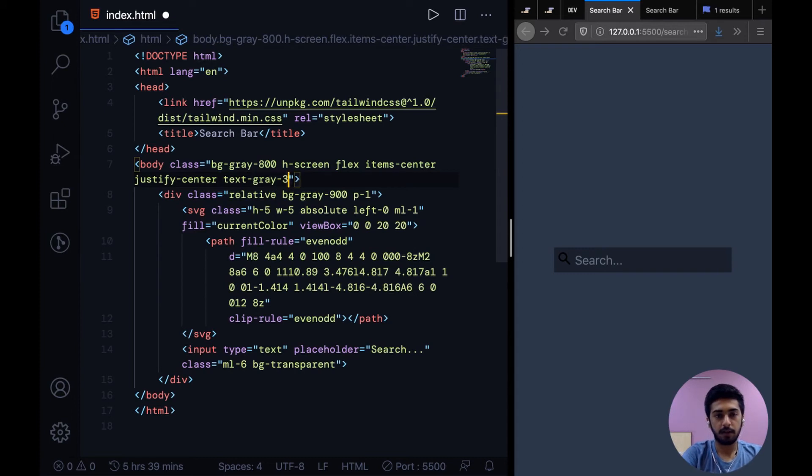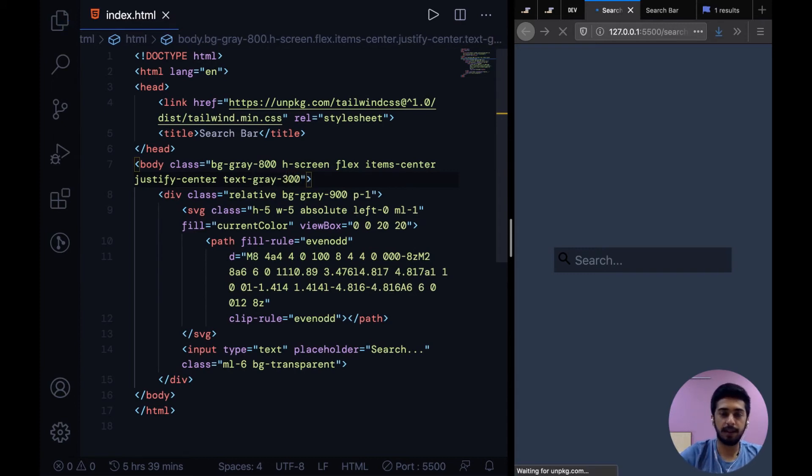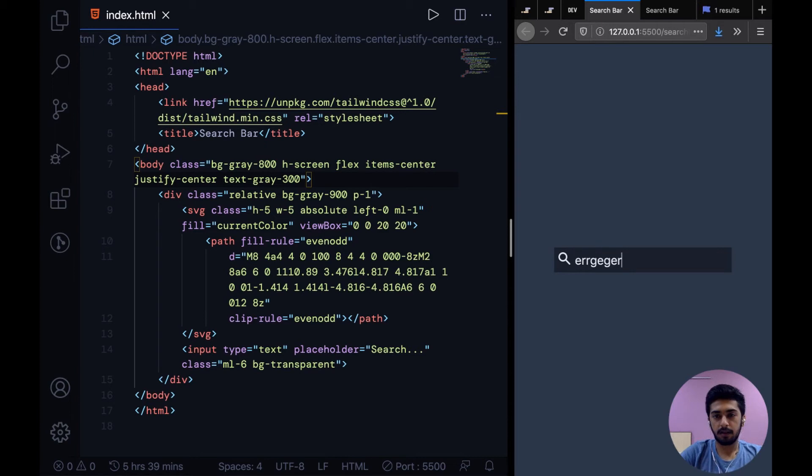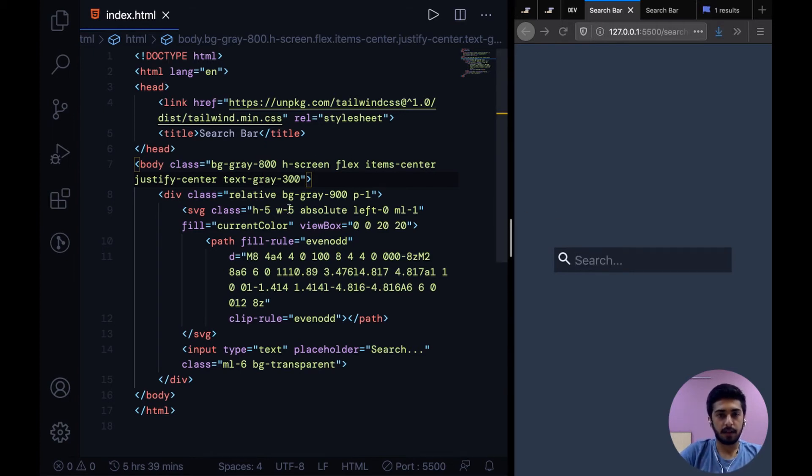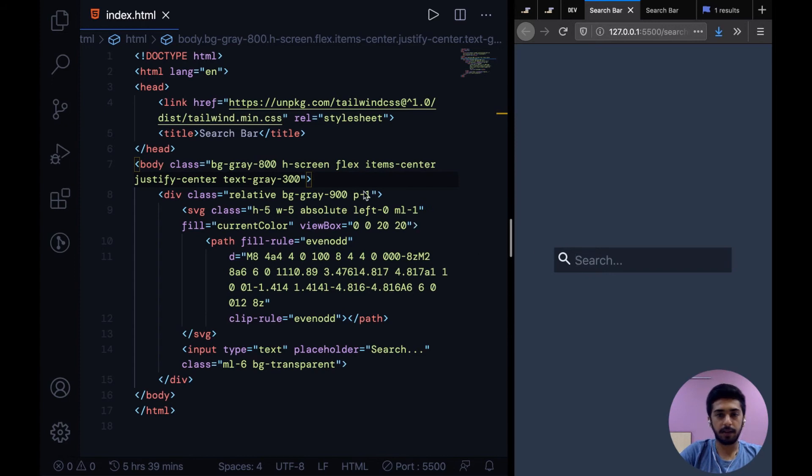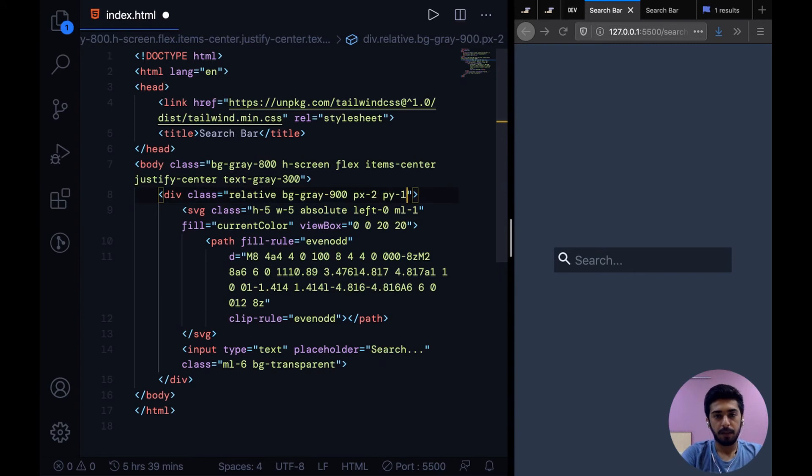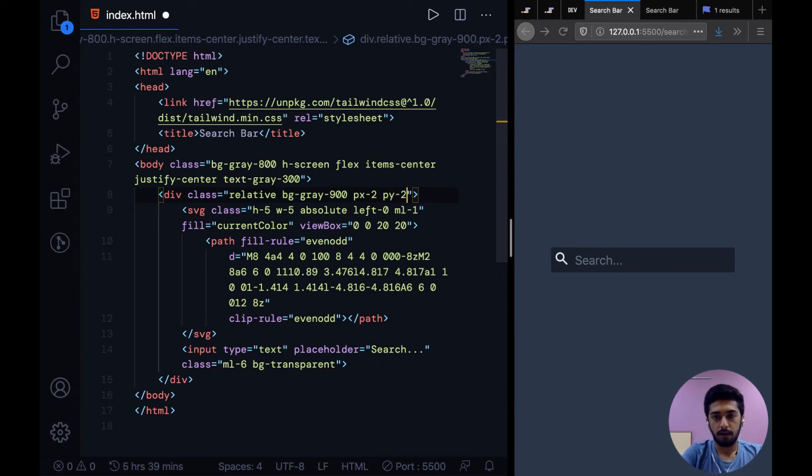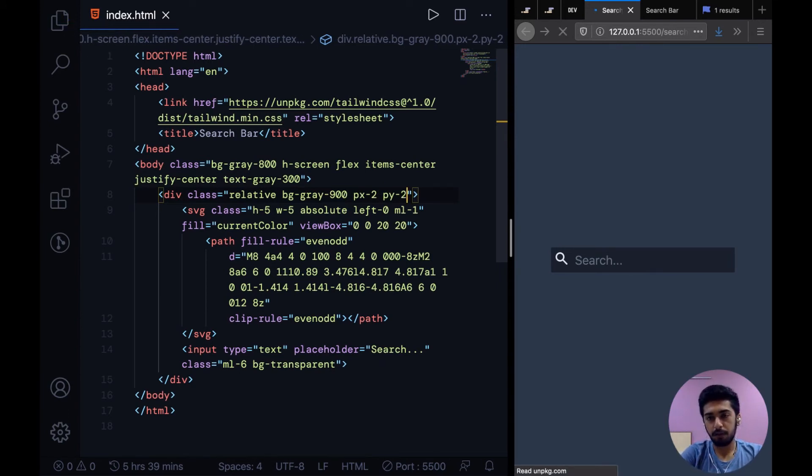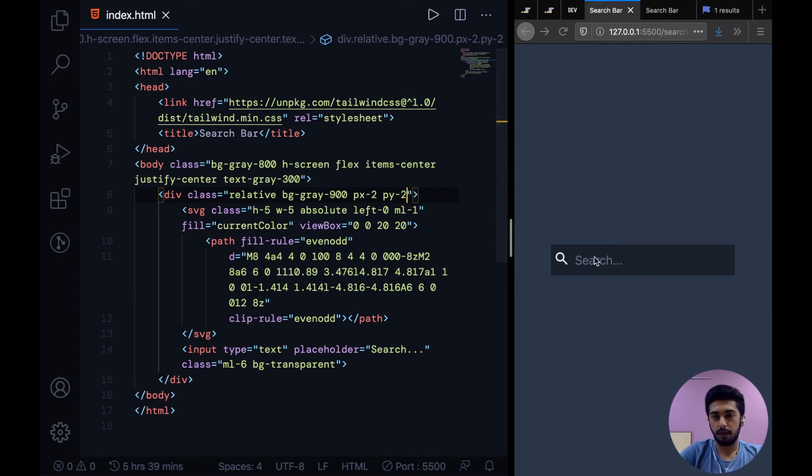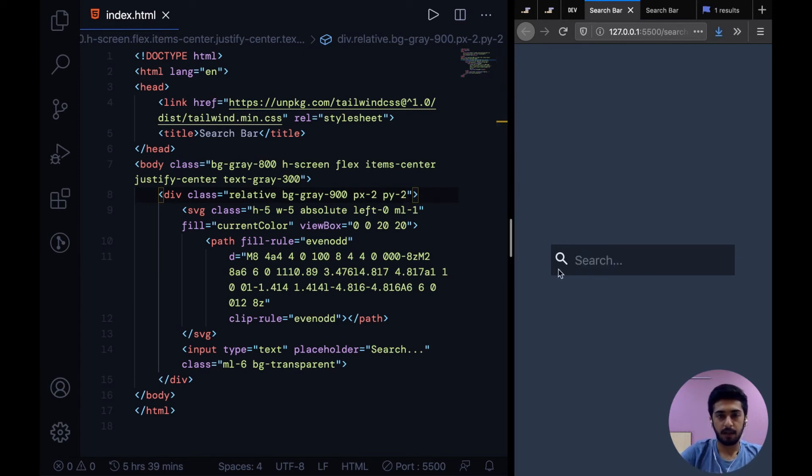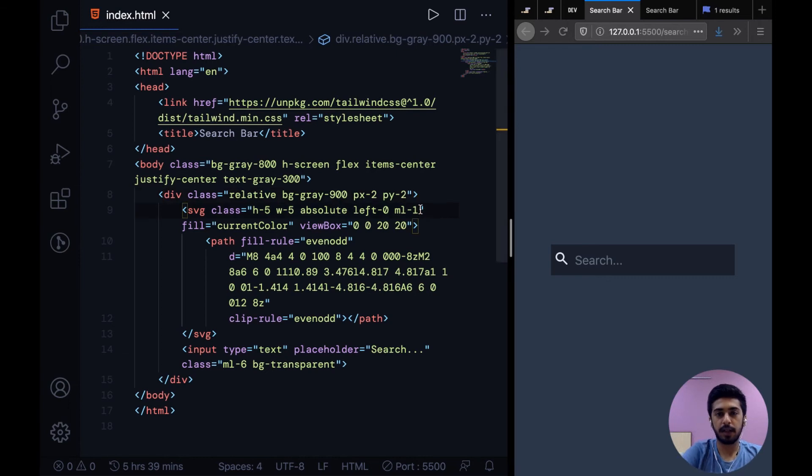That should be somewhere around text gray 300. Yeah, all right. And I need to fix the padding over here. It doesn't look right in my opinion. So let's give it a PX 2, PY 1, PY 2. All right, this looks better. So we'll have to increase the margin on the icon as well.